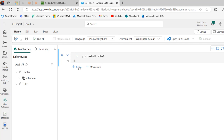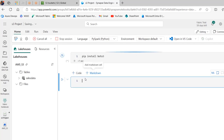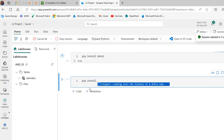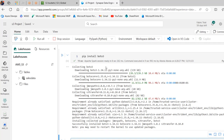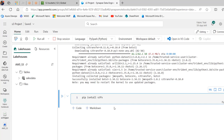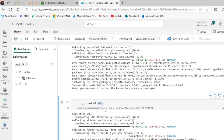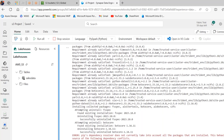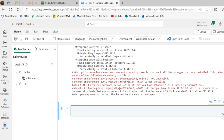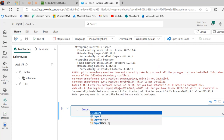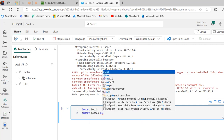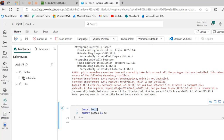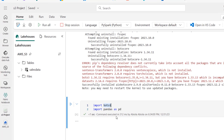While boto3 installs, I'll add a new cell and run pip install s3fs. Both installs complete successfully in a few seconds. Now I'll scroll down and import the libraries: import boto3, and import pandas as pd. Run the cell — command executed in just a few milliseconds.